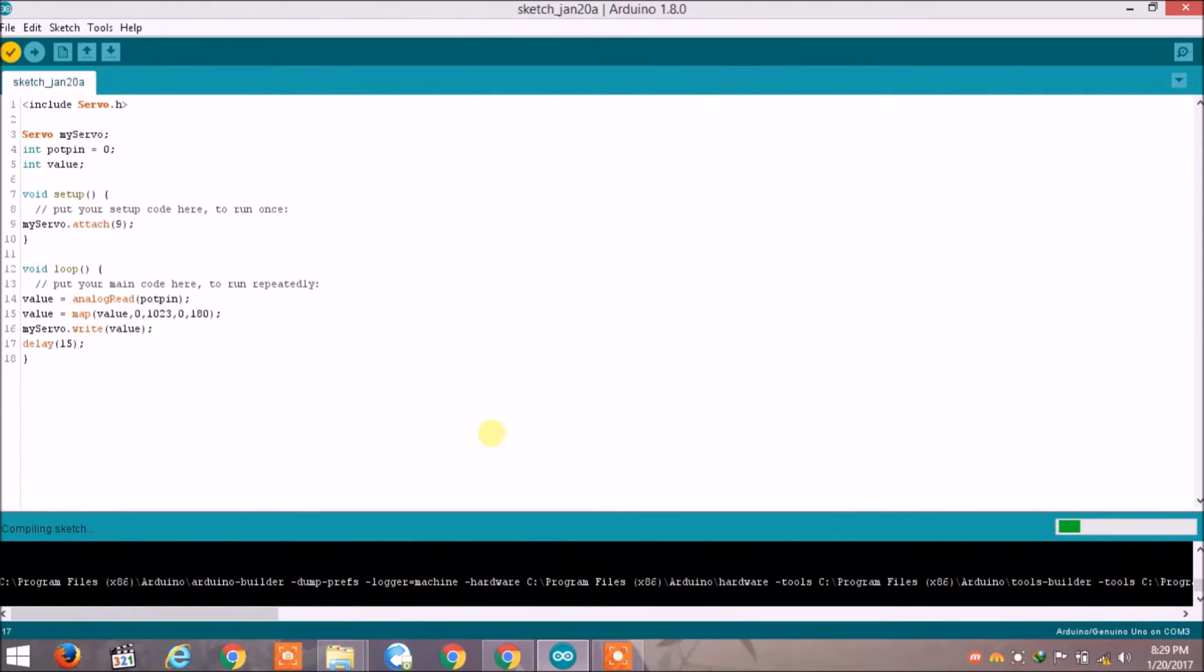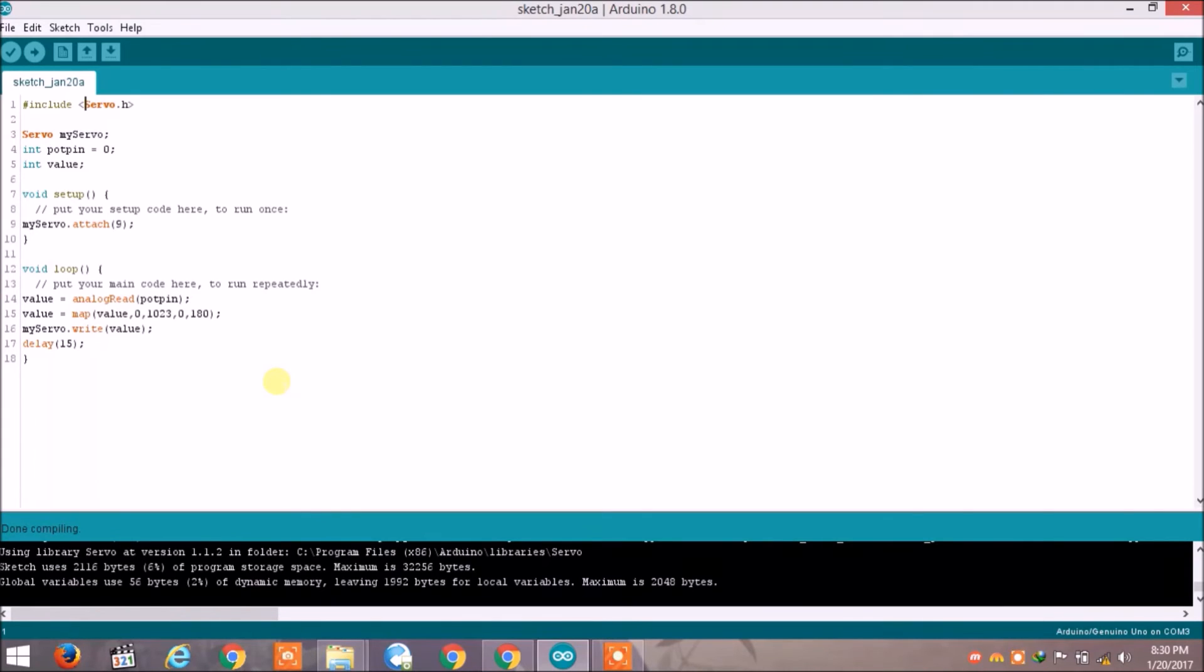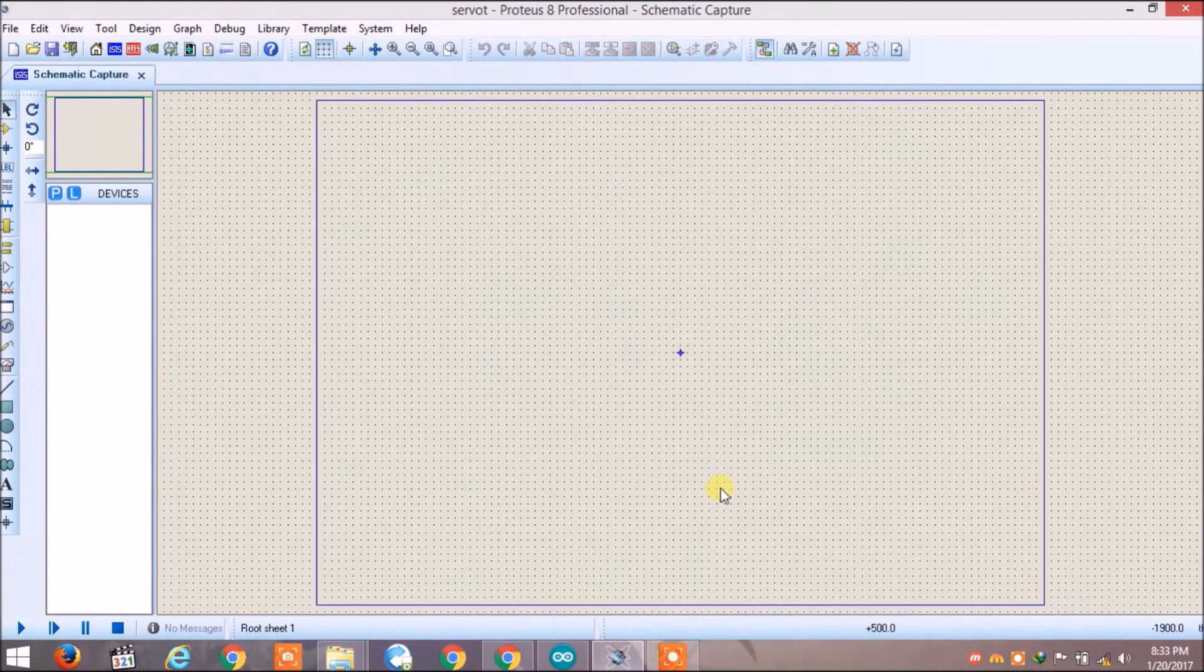Now you can see that my sketch has done compiling. Now we will go to the Proteus and will upload the hex file of that sketch and we will try to simulate our project. Now let's draw the circuit and then simulate it.